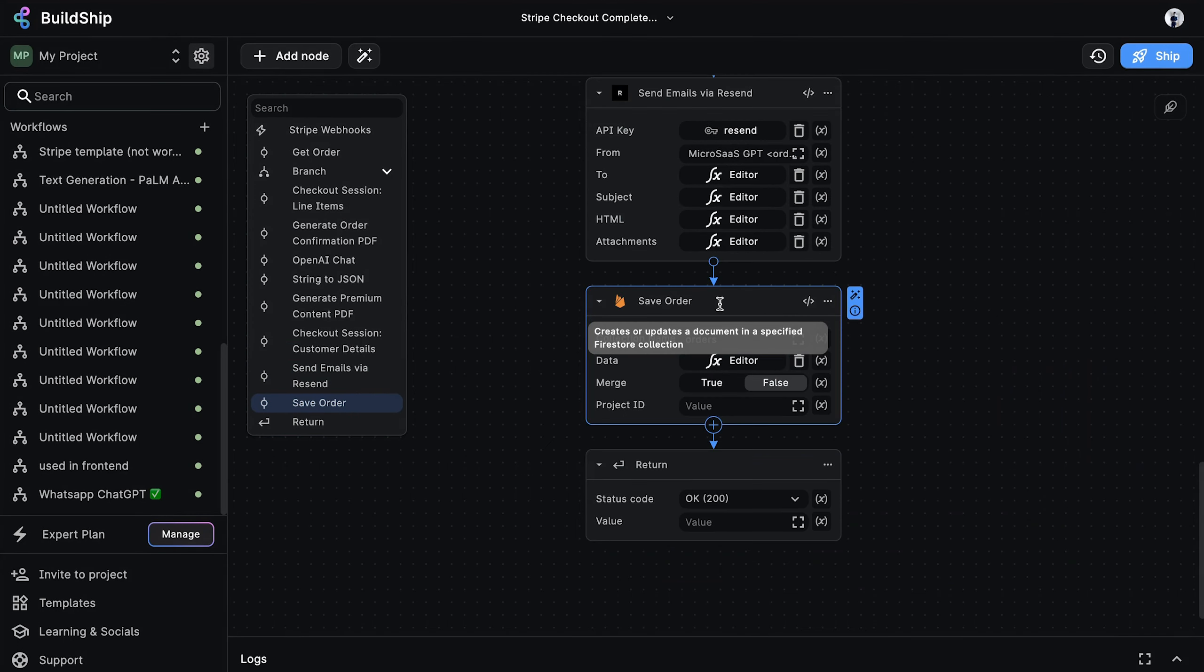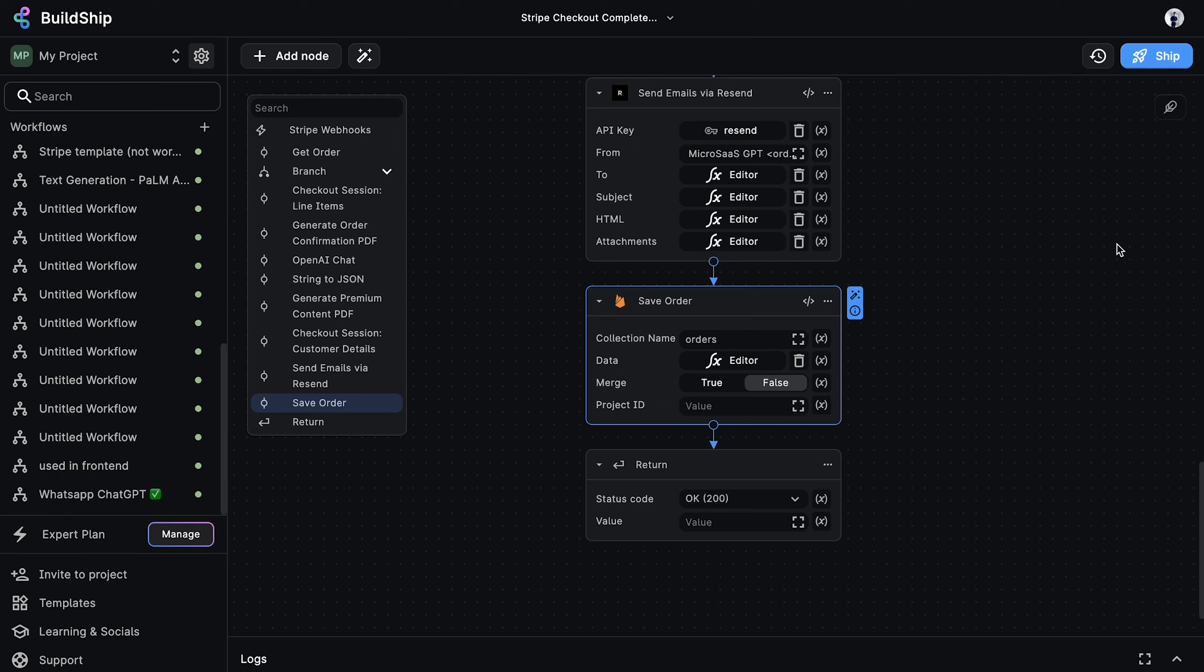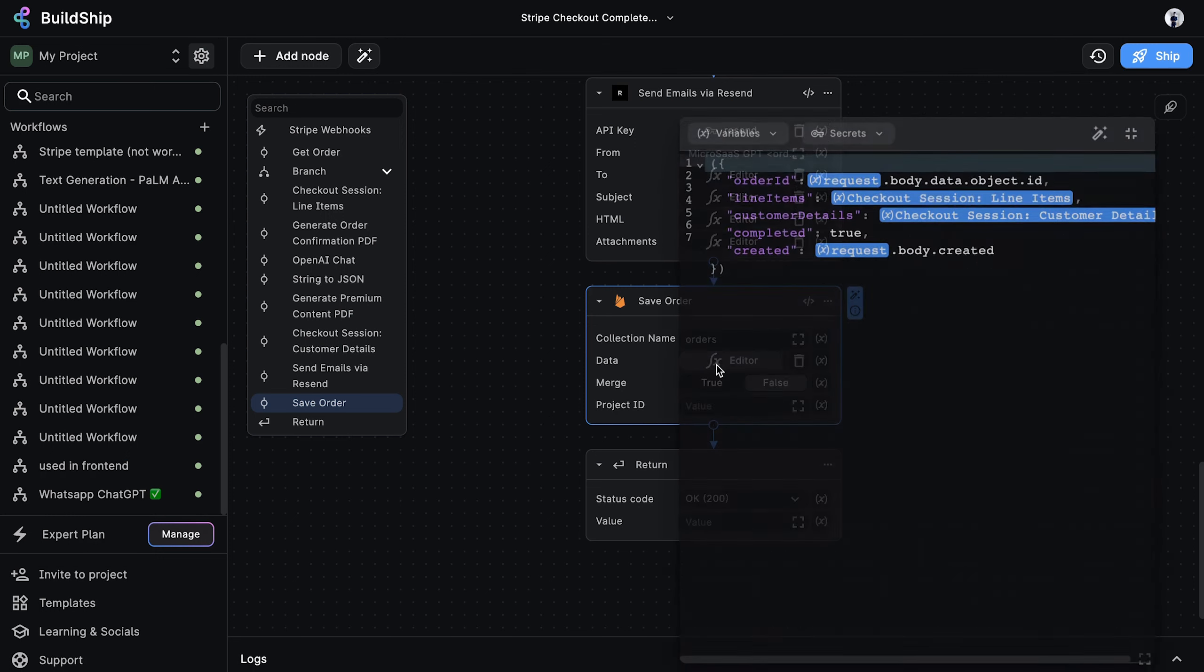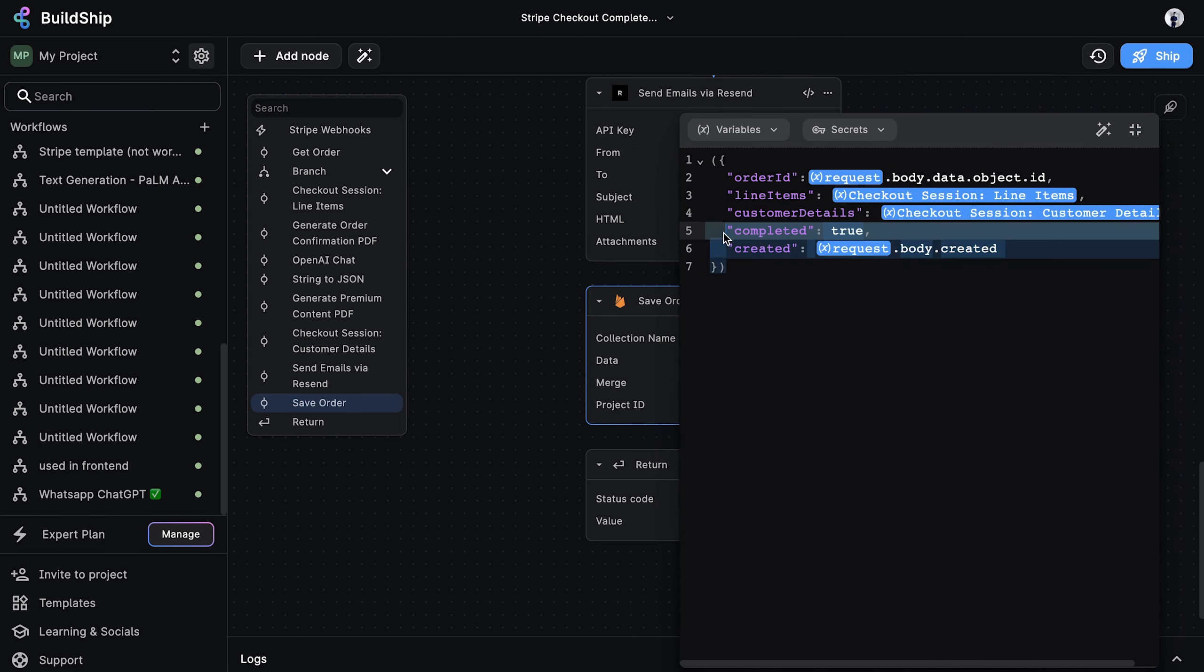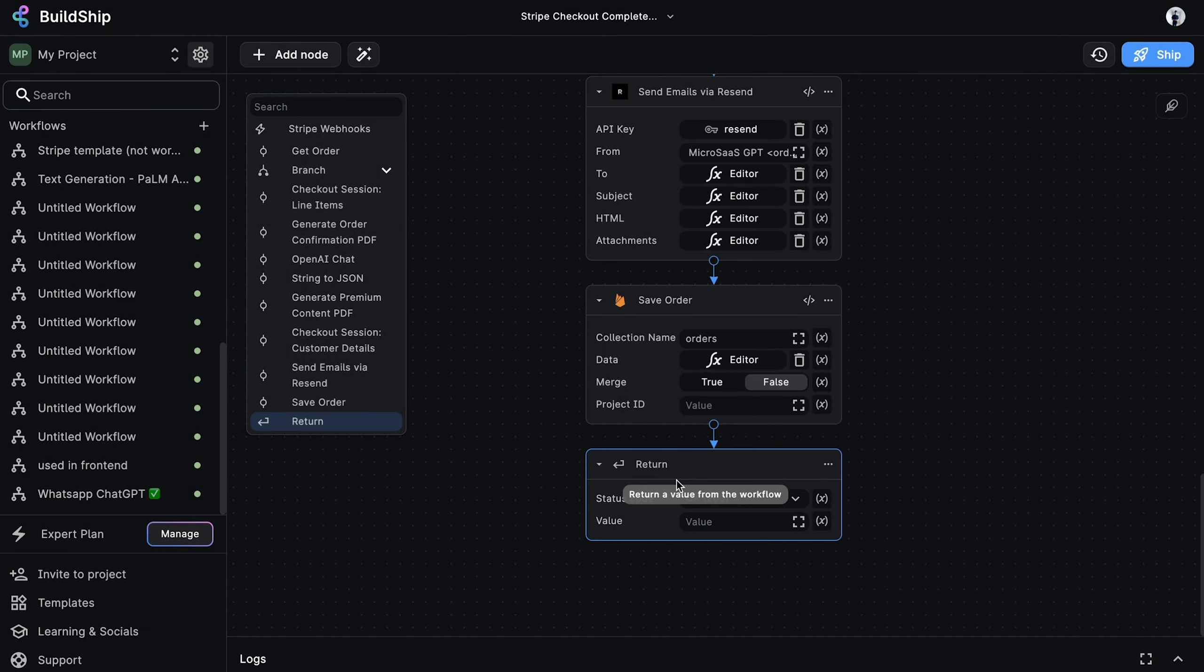Nearing the end of the workflow, we want to keep track of the order in our Firestore database. Using the Firestore create document node, we save the order in the orders collection, and we're passing the data to save as an expression. And more importantly, we're setting the completed flag to true. This prevents processing the same order more than once. Finally, we have a return node that simply returns an OK status code indicating a successful execution of the workflow.